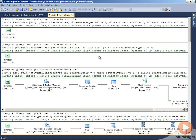In this demo, we'll compare how Plan Explorer shows missing index information to how Management Studio shows missing index information.